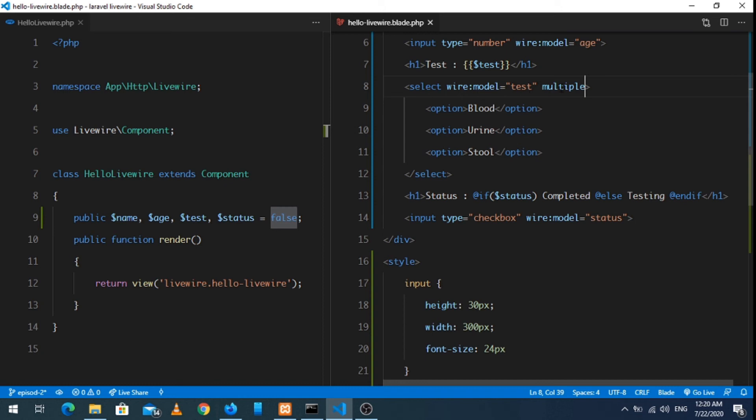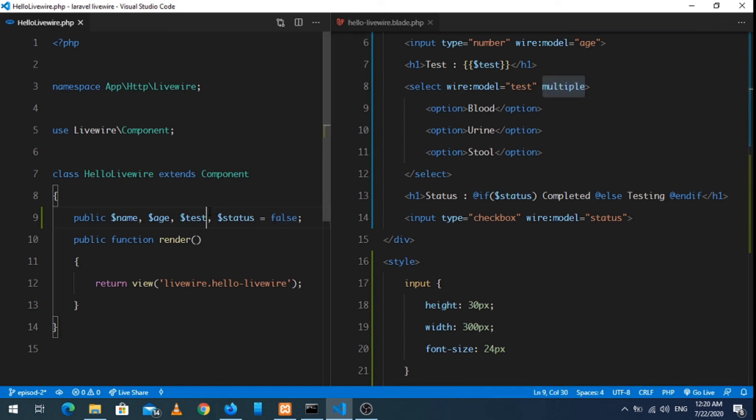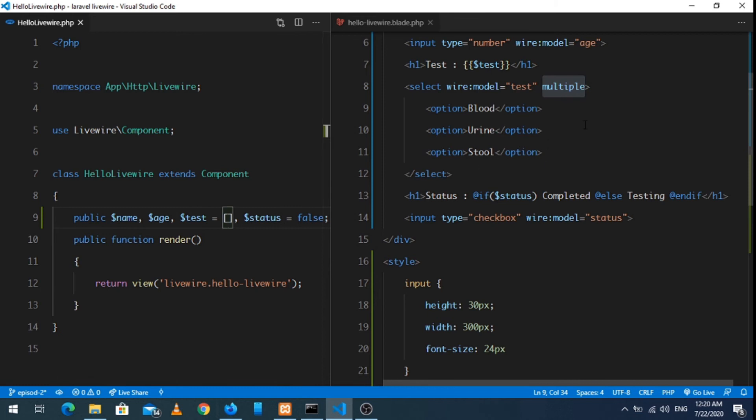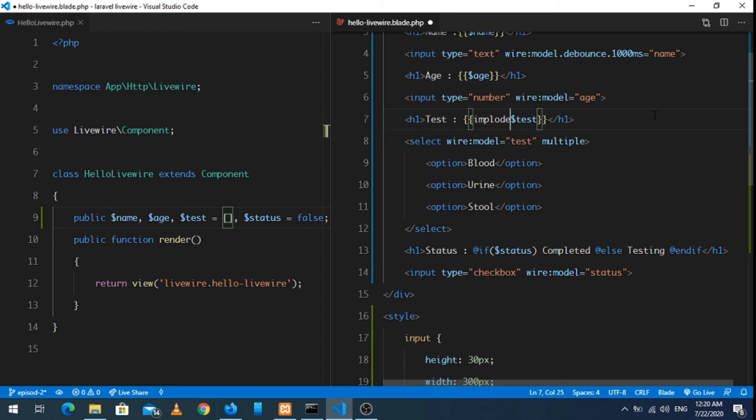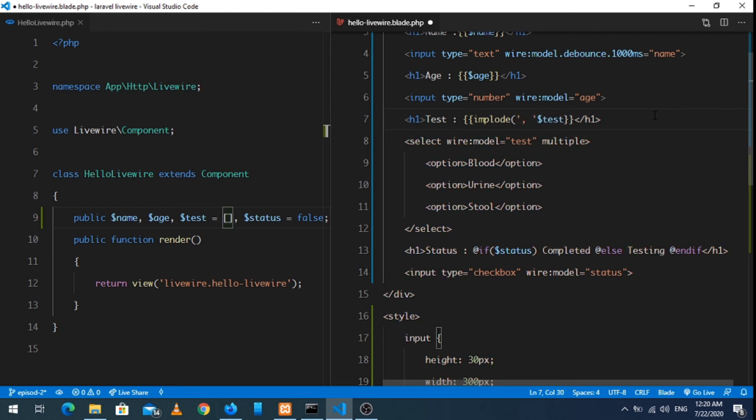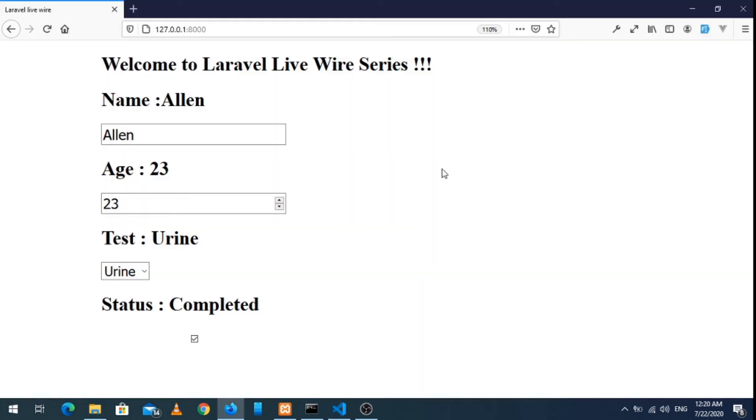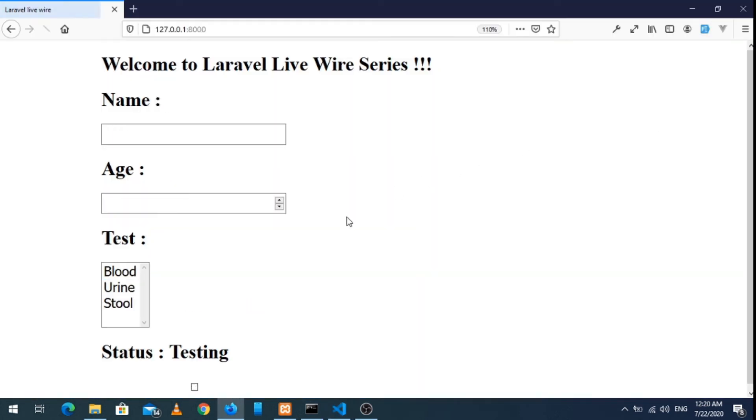Multiple, this is multiple. So the options will come in array, initialize as array. When it comes in array, then we have to concatenate and implode the array. So implode with comma and space, and just close this.